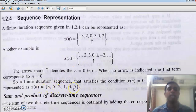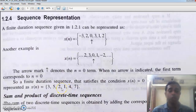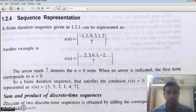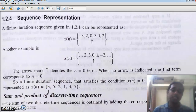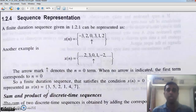If a sequence does not have an arrow — if the pivot is absent — then by default the first number in the sequence will be at the position n equal to zero. In tomorrow's class, we will see some basic elementary sequences and signals, both analog and digital. Please take down the notes and complete them so that we can move on to the next topics in the next class. Thank you.